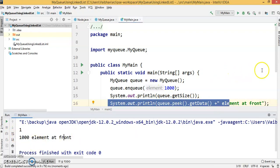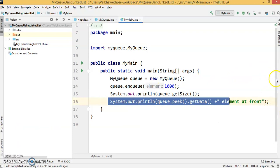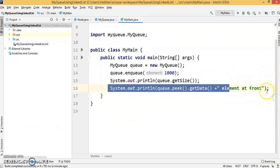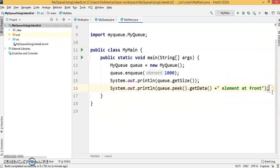Now we're going to enqueue some more elements.